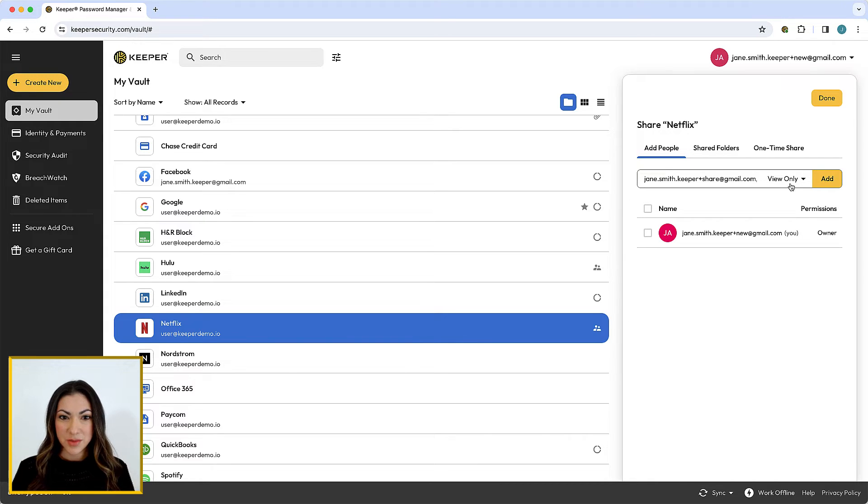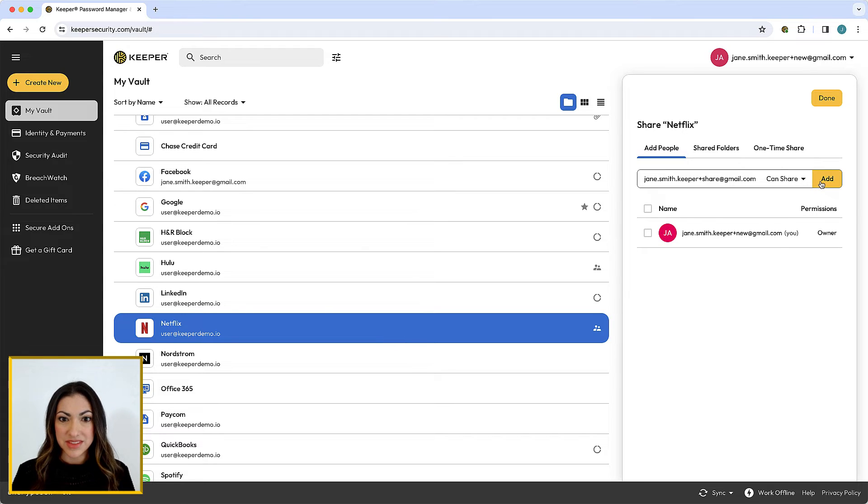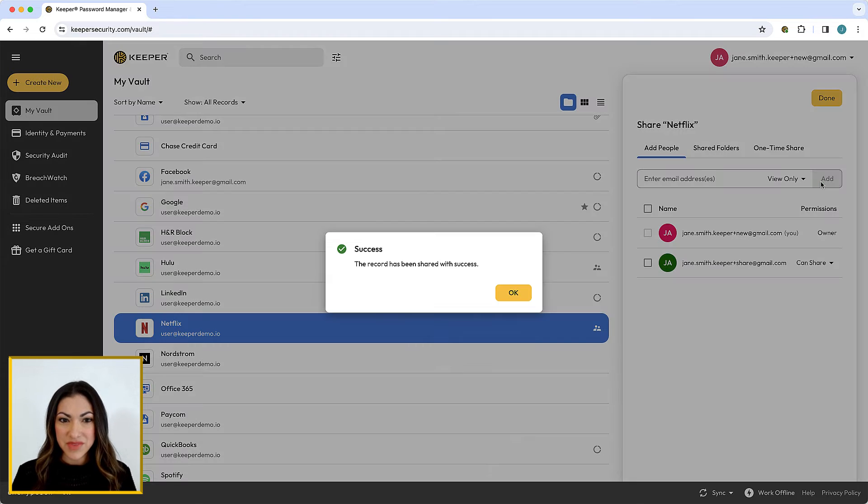If you attempt to share a record with someone who is not an existing Keeper user, they will receive an email inviting them to sign up for Keeper.